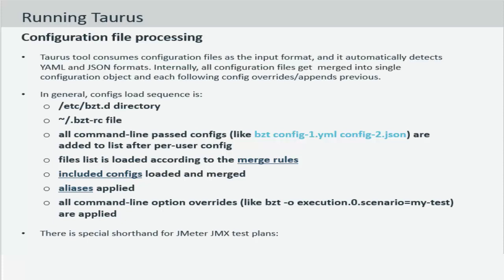All the command line passed configurations and note that you can pass multiple of them. So you can have YAML script or you can have a JSON script being passed to the same bzt command at the same time.